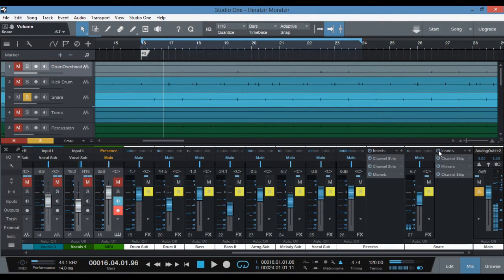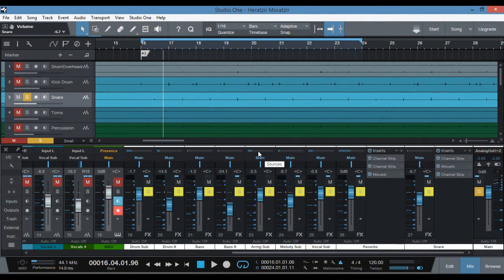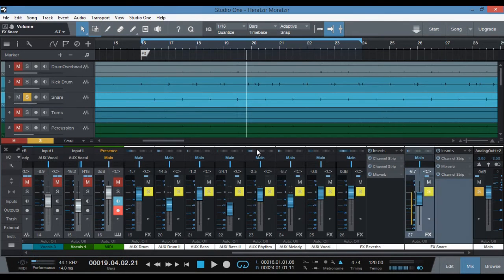I wanted to have a reverb for the snare to make it sound really big, but I don't want it to be long enough that it overpowers the rest of the instruments. And simply putting a reverb onto the snare isn't going to give me the effect that I really wanted. I wanted the reverb to actually cut off. So let me show you how I achieved this.